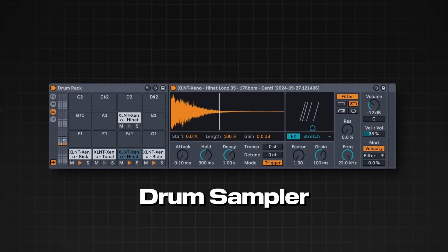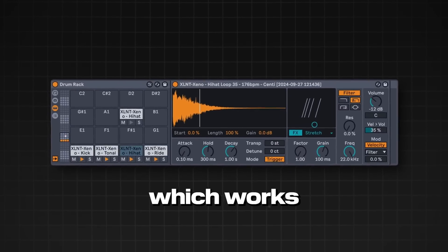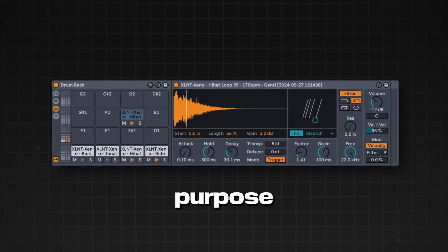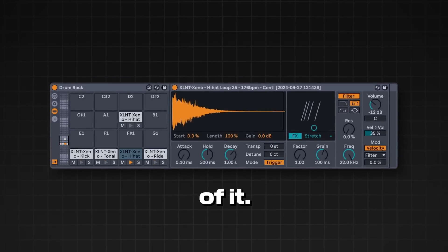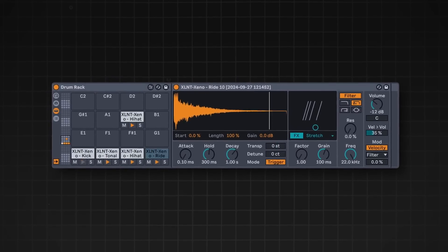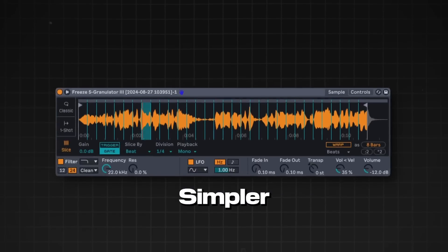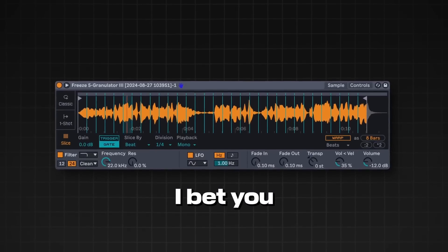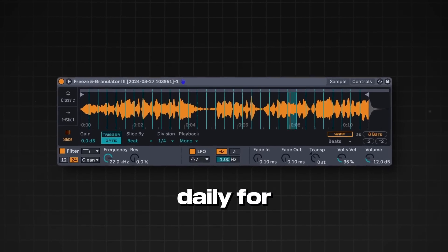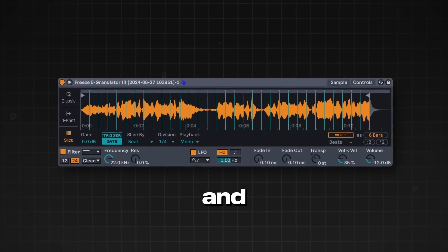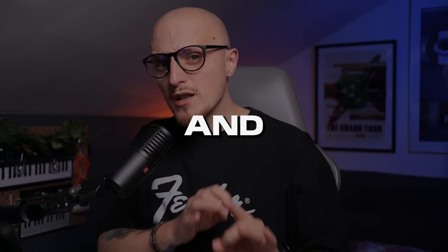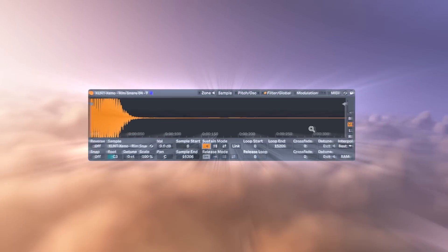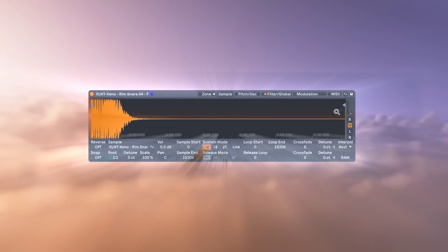They gave us drum sampler, which works great for the sole purpose of it. Next, there's obviously simpler. I bet you use it daily for samples and chopping, and that's actually a good practice, but not nearly as powerful and feature-packed as the good old sampler.